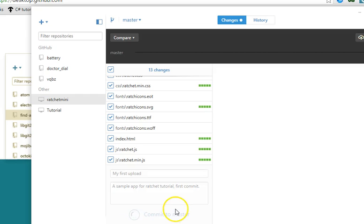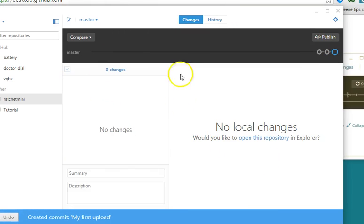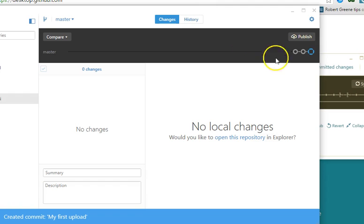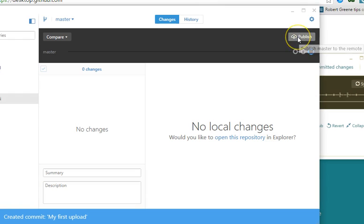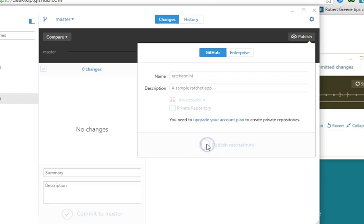Click on Commit to Master and watch the magic happen. Another way to do this is to use the command line. The next thing we want to do is to publish — hit on Publish and it asks for a description. Add a description and click Publish.